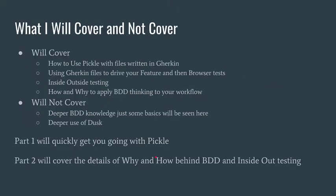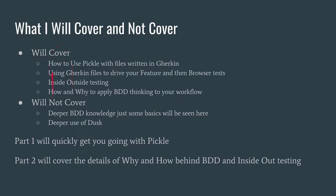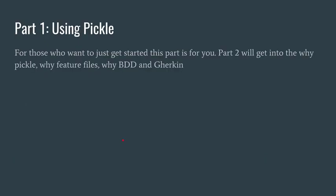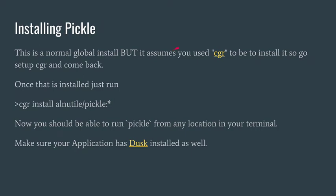What I will cover here is how to use Pickle for files written in Gherkin, using Gherkin files to drive your feature and browser tests, inside-out testing, and how and why to apply BDD. Now I'm not going to go that far - I'm just going to show you how to get going. Later on I'm going to go into these details. So part one: just getting going quickly with Pickle. For those who want to just get started, this is for you.